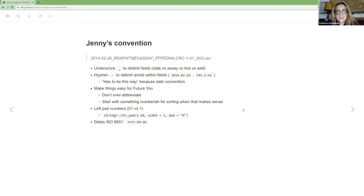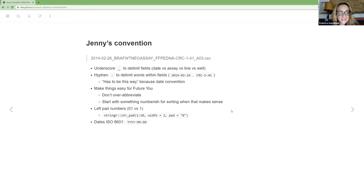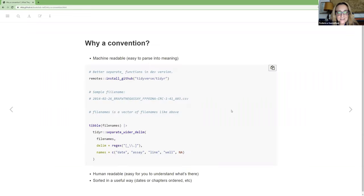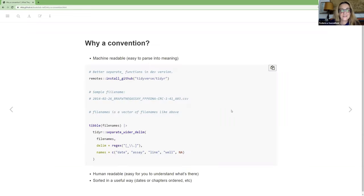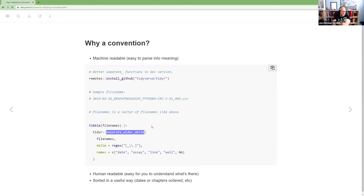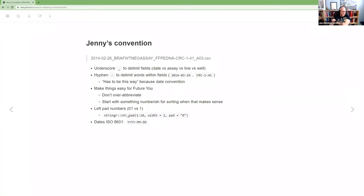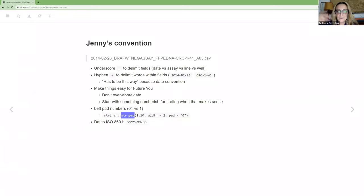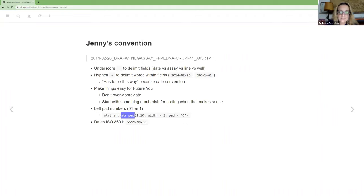And no, it's all pretty new to me. I don't use it very, very, very often. So this stringr, string pad, it looks interesting. So the last function that you just showed, for naming the chapters.